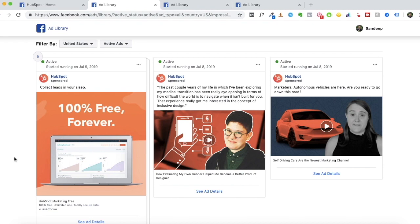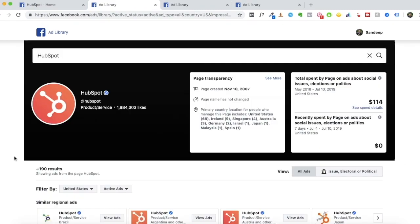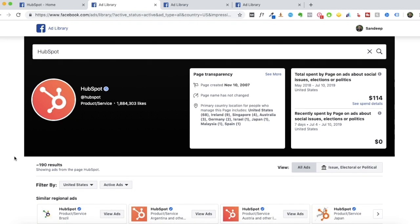Aside from one ad promoting their free marketing software, everything else is informative or educational content that they're boosting. They have their buyer persona in mind — some ads are case studies, some explain concepts, and most are targeted towards small business owners and marketing agencies. In the B2B space, HubSpot has really mastered Facebook marketing, which is why I selected them as an example. But you can go to any competitor or brand that's killing it in your niche.